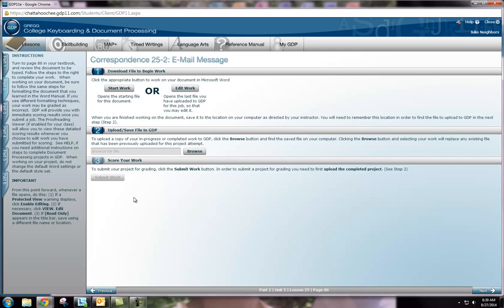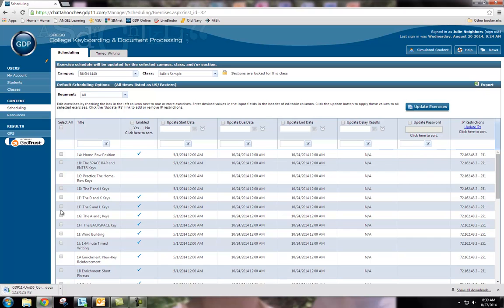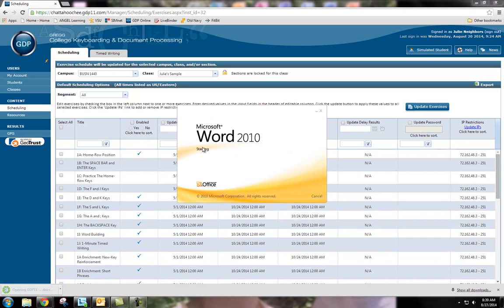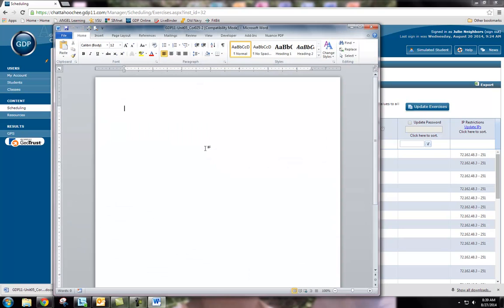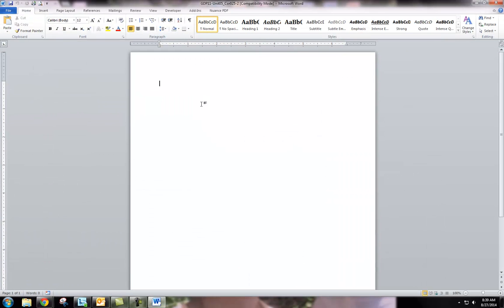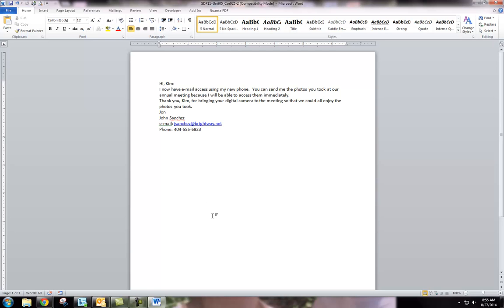You will first begin by clicking on start work. This will open up your document that you will need to complete your work in. I have now completed the document and I'm going to save it. You will notice that there are some errors in it.